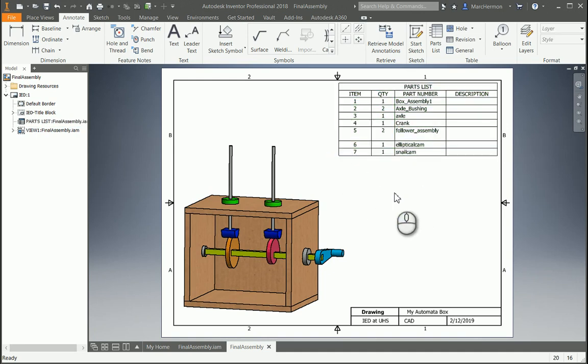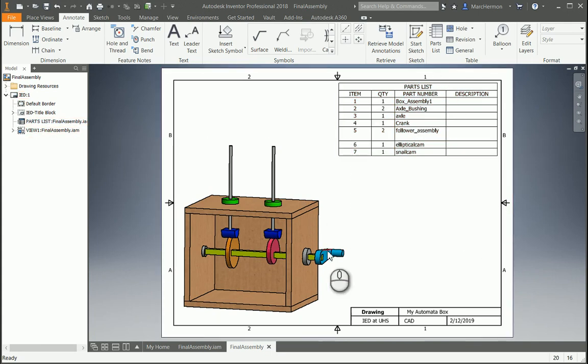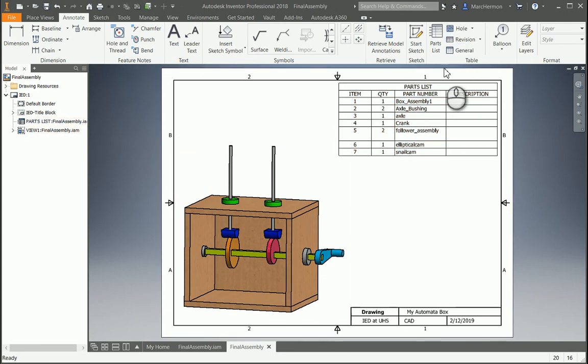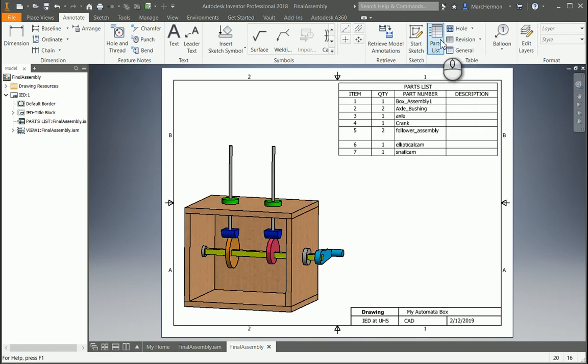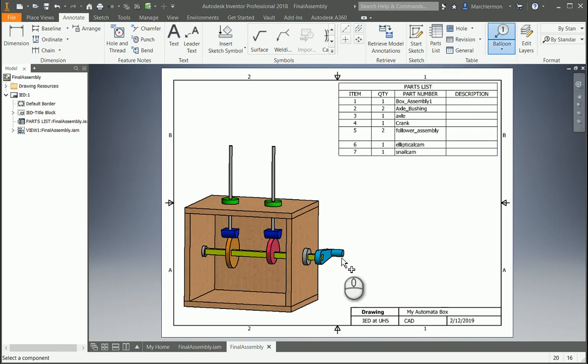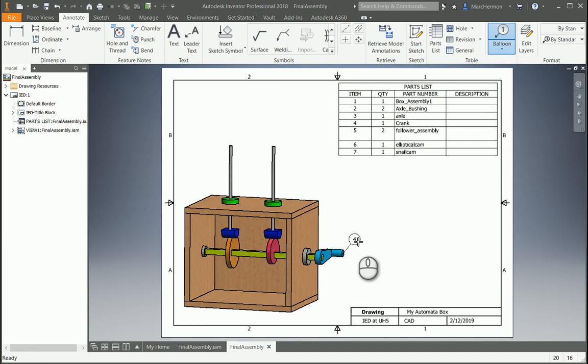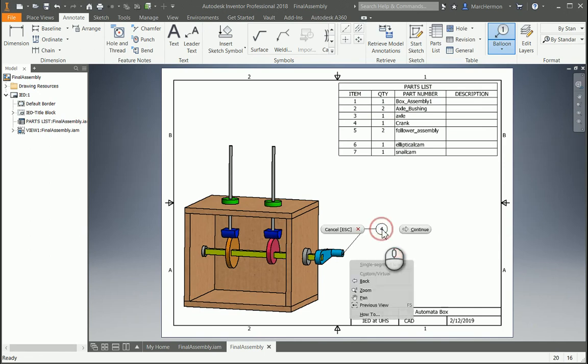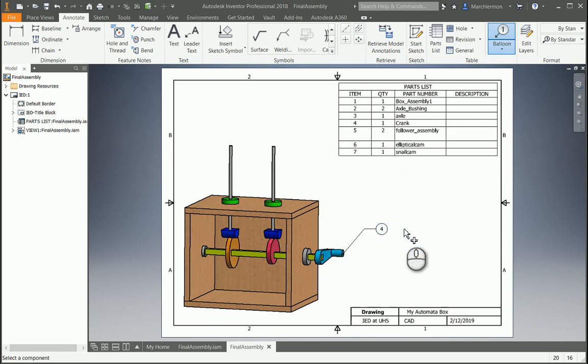So what you can do is you can label some things if you want. You don't really have to label everything, but the things in the parts list, they're numbered by items. So if you click balloons and you click like on the crank, you can drag out, and then I left-click, and then I kind of go over usually, and then left-click again, and then I right-click to continue, and that puts that part number four, which is the crank on there.